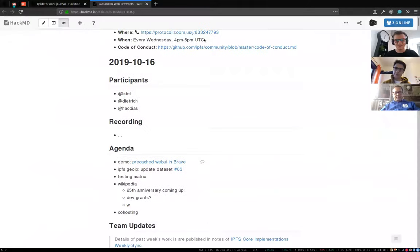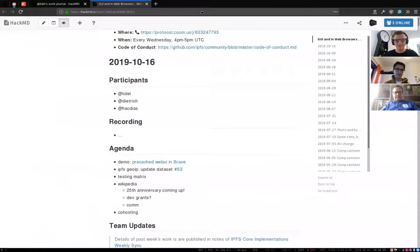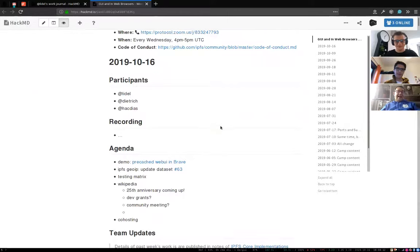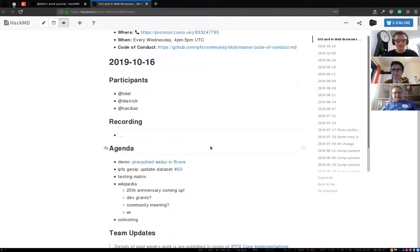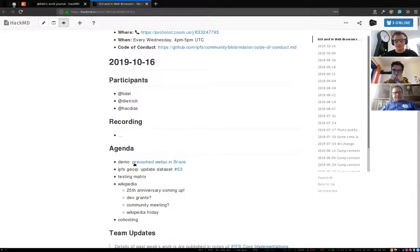Welcome to this week's GUI and Web Browsers Weekly Call. It's 16th of October 2019 and we have an agenda. Let me share the screen because the first one on agenda is my demo. Feel free to add items to agenda.